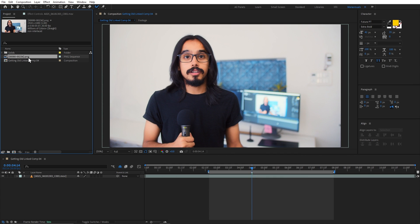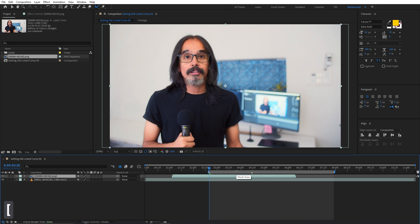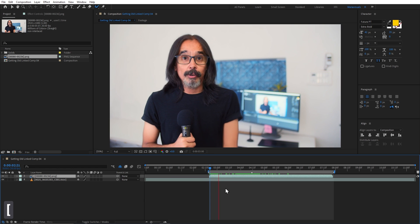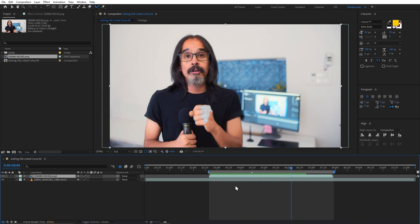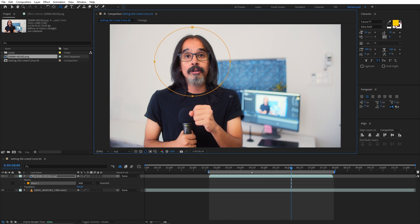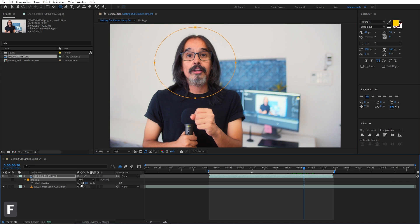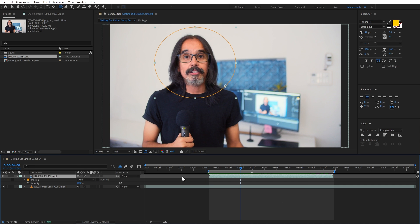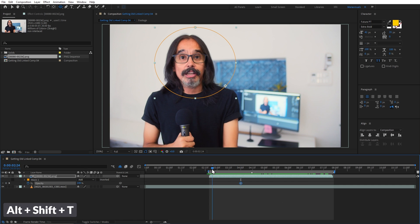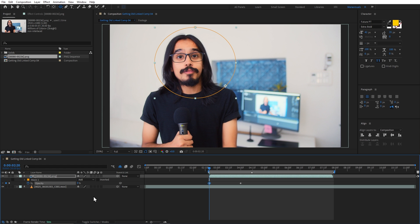Now we can place it on our original video and see the results. This frame is a problem because it is not in our reference frame, so we can simply mask it. I will choose the Ellipse Tool and roughly mask my head around it. We can add a little feather to it. And now we can animate it — we can simply add it to opacity and make it 0.